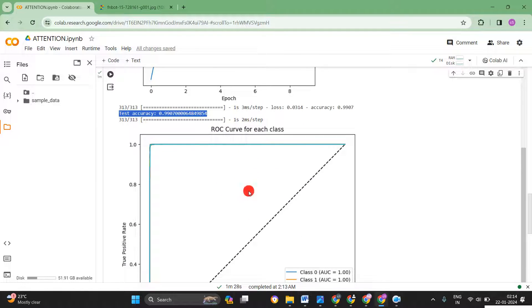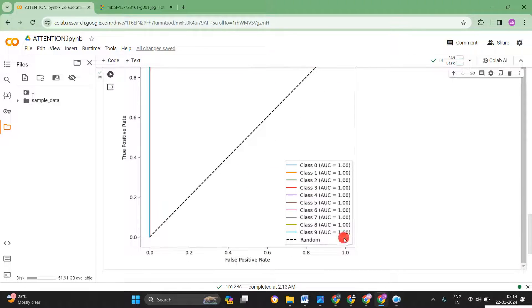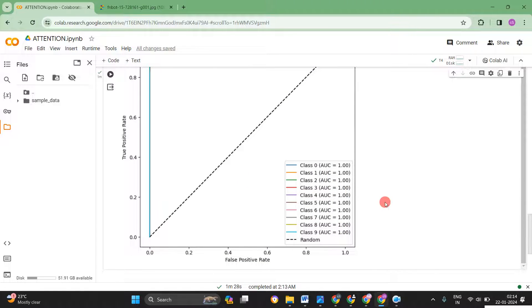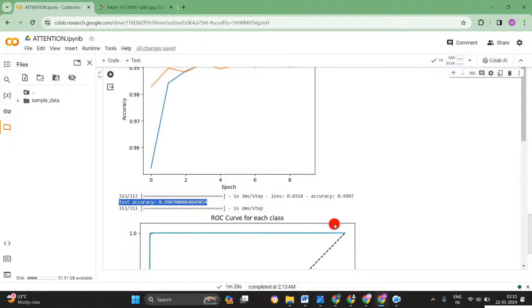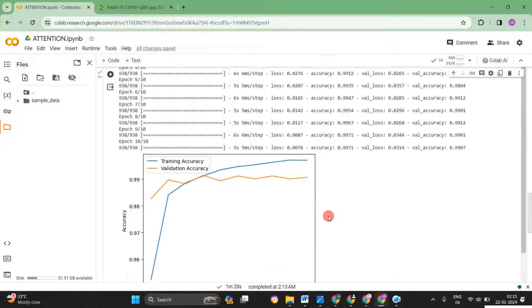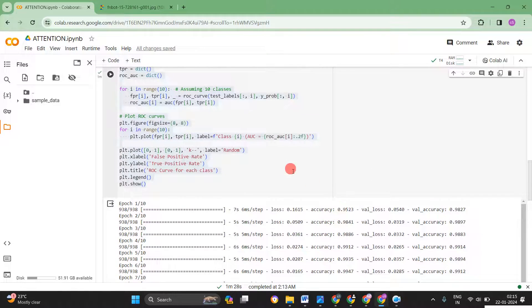Then we'll move for the ROC curve. Everything is 1. So 100% AUCs we are coming for all the 10 classes from 0 to 9. As we have used the MNIST dataset, so it's really a good program.